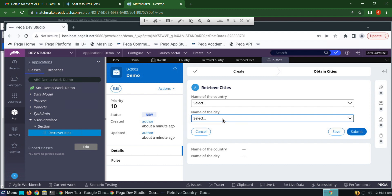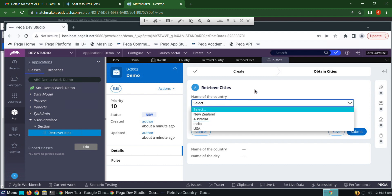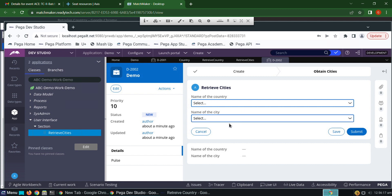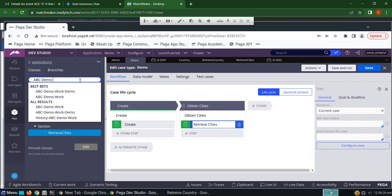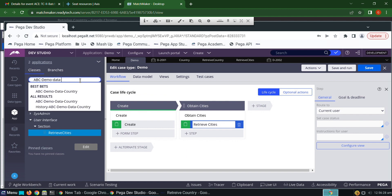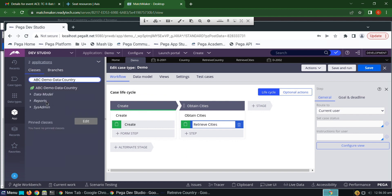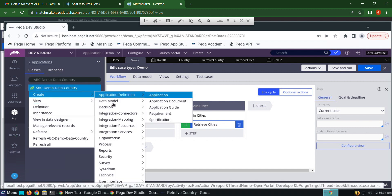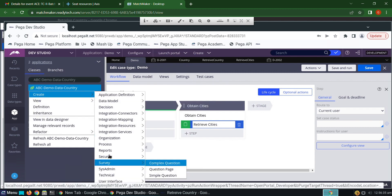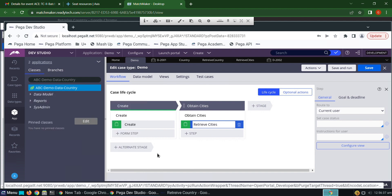To get states based on the selection of a country, we have to create another report definition — not in the work class but in the data class. We need to use 'data-demo'. Click Create > Reports > Report Definition.